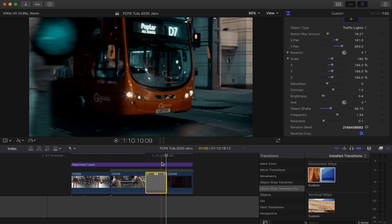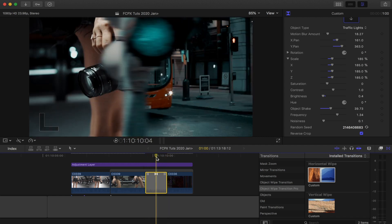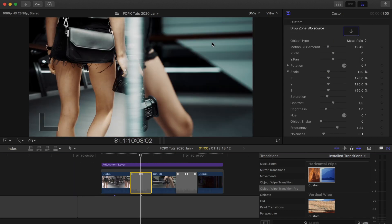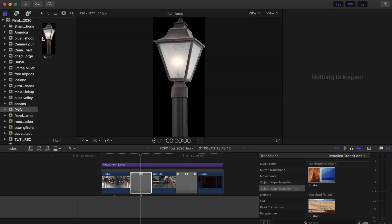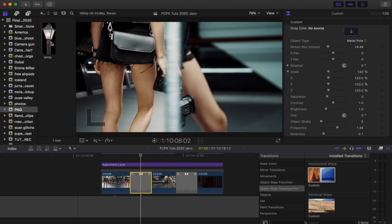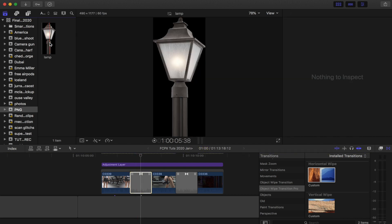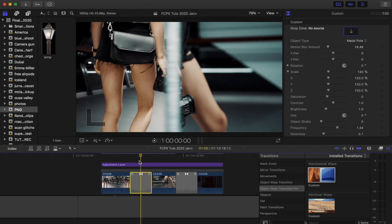Now if I play this back you should get a really clean wipe transition with an object that matches my scene, and it's super easy and fast. To add in your own objects, use the drop zone up here — I've imported a PNG image from Google, and what's good about this is that you can find pretty much any image as a PNG file already cut out.